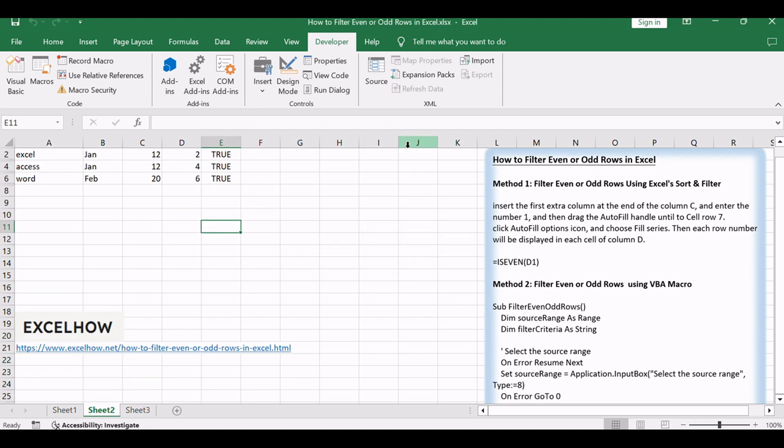Click OK. Watch as Excel dynamically filters even or odd rows based on your specified criteria within the selected source range.